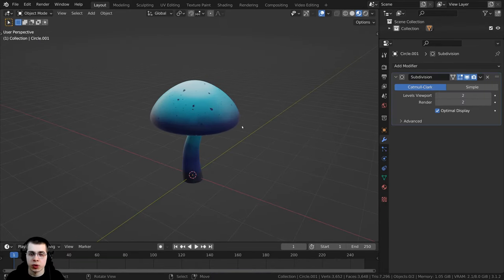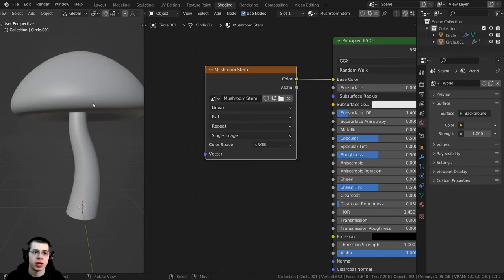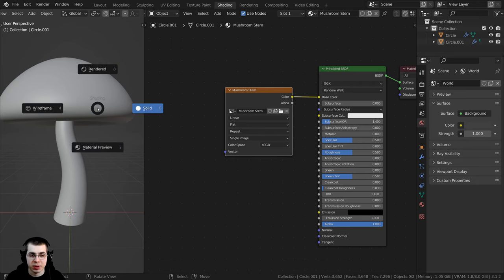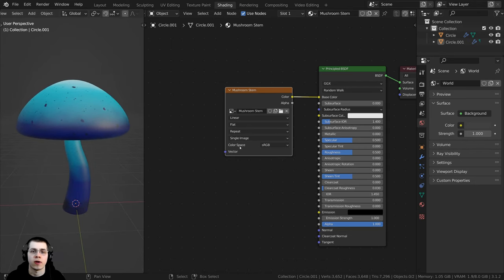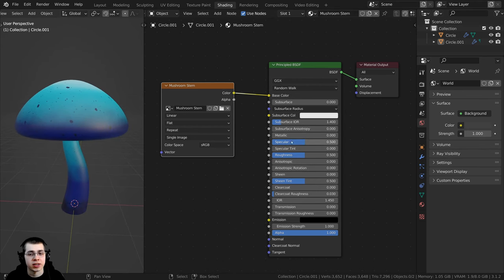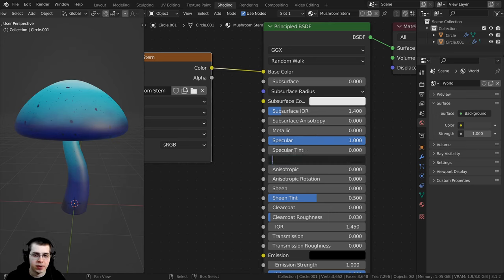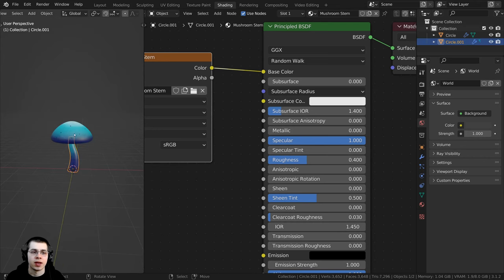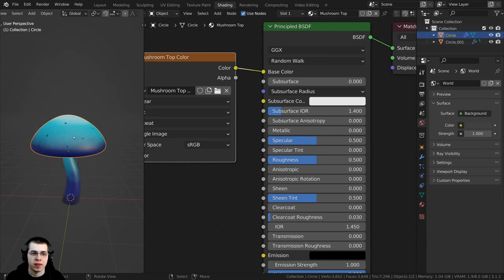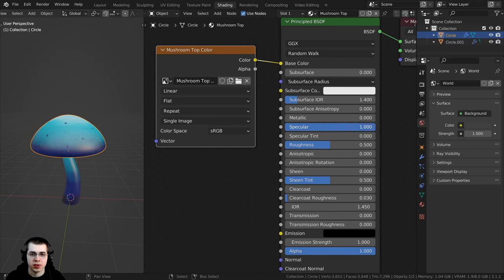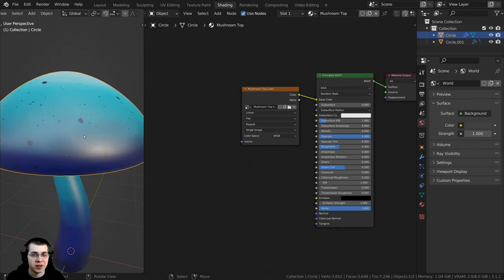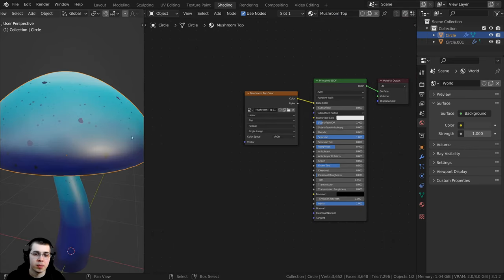Now to finish part one, I'll complete the materials. Go to the Shading tab, hold Z for Material Preview. I want this mushroom to be reflective — take the Specular value to 1 and the Roughness down to 0.4 for a little shine. Do the same for the other object: Specular to 1 and Roughness to 0.4. Then I want to add a little procedural bump to the material.